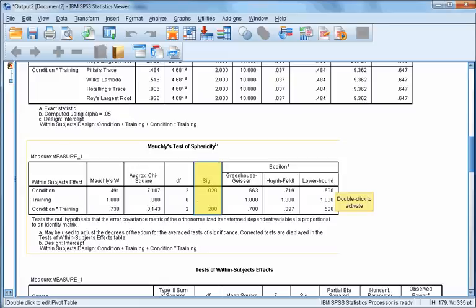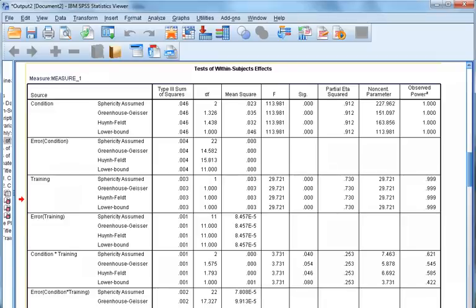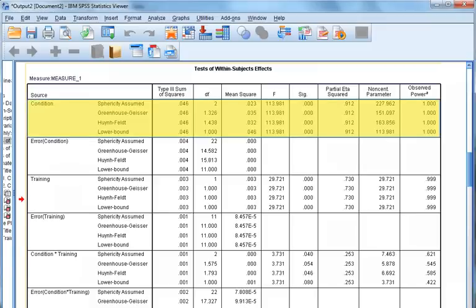Looking at the significance values highlighted in yellow, the value for condition is significant, meaning the assumption of sphericity is not met. For the interaction, the test is non-significant, indicating the assumption is met. Moving down to the Tests of Within-Subject Effects box, we will look at the condition, training, and condition*training interaction boxes, which answer our hypotheses.